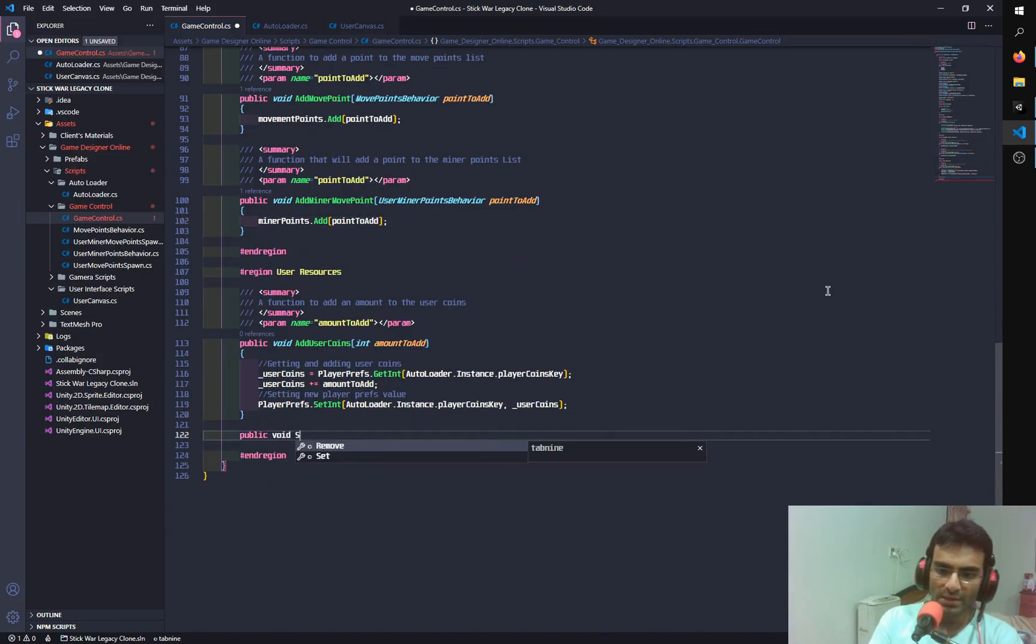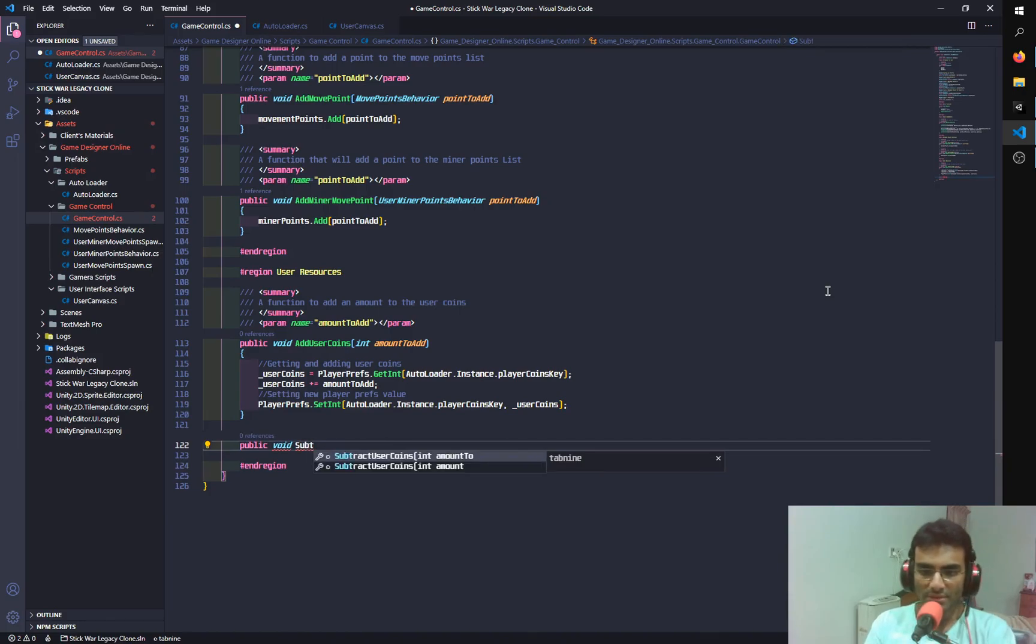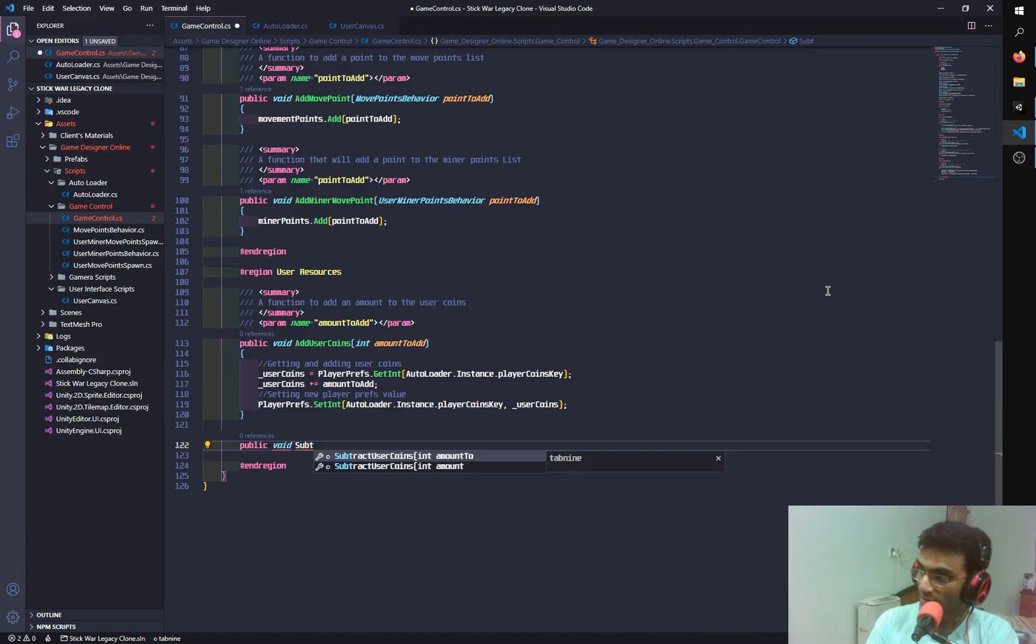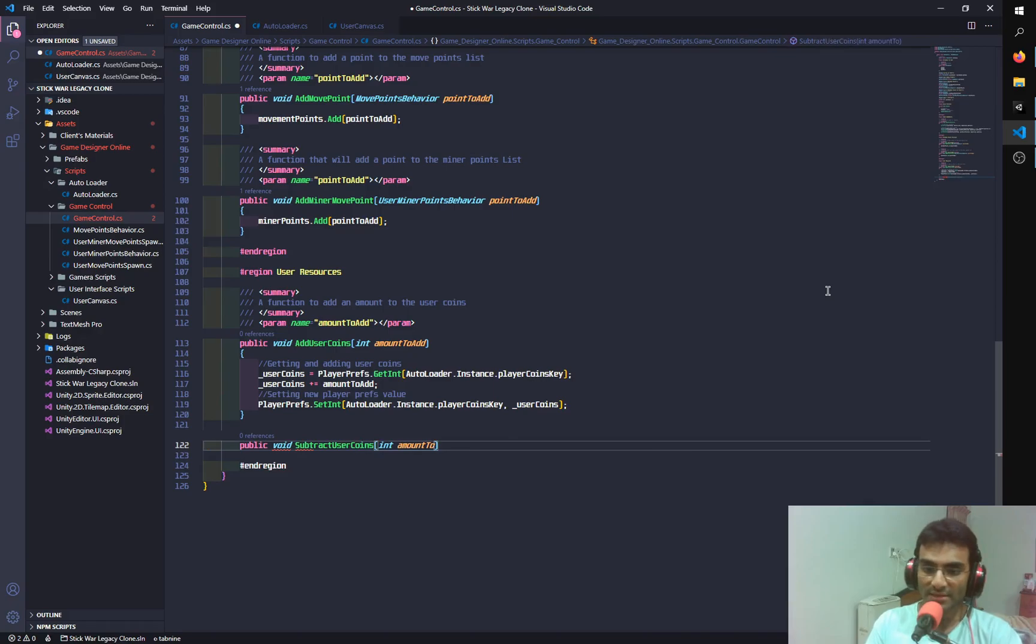I can also add a function for public void subtract. And you can see that this completed it. So first it was Add User Coins. Now it automatically detected that I have to subtract User Coins. This is a good feature. I've never seen this in IDE before. So it knows that I was adding it. Now I'll subtract it. And it's going to automatically complete it.